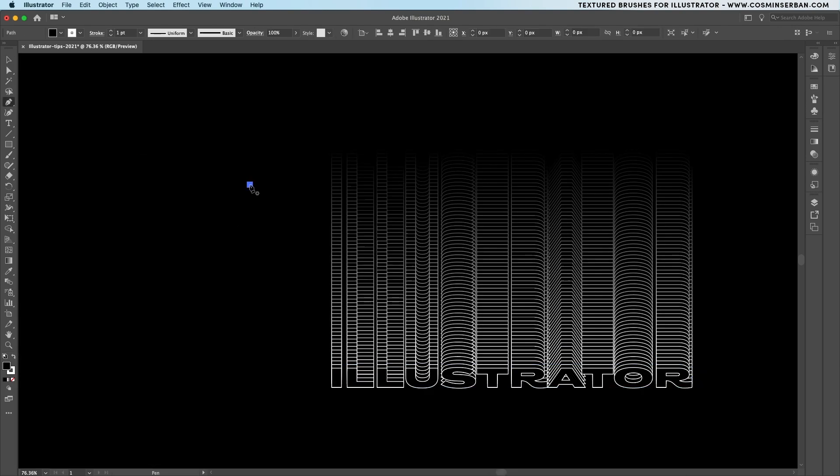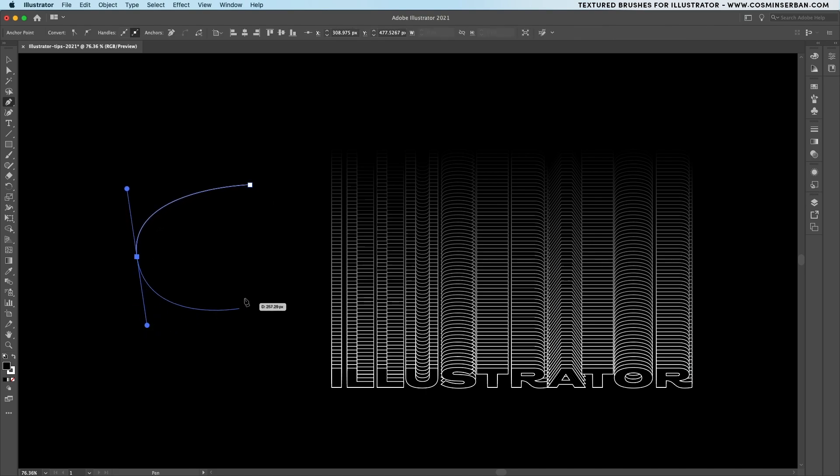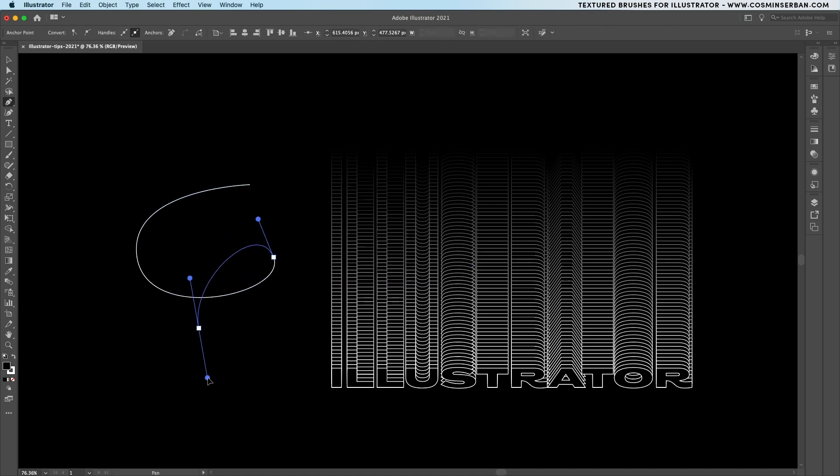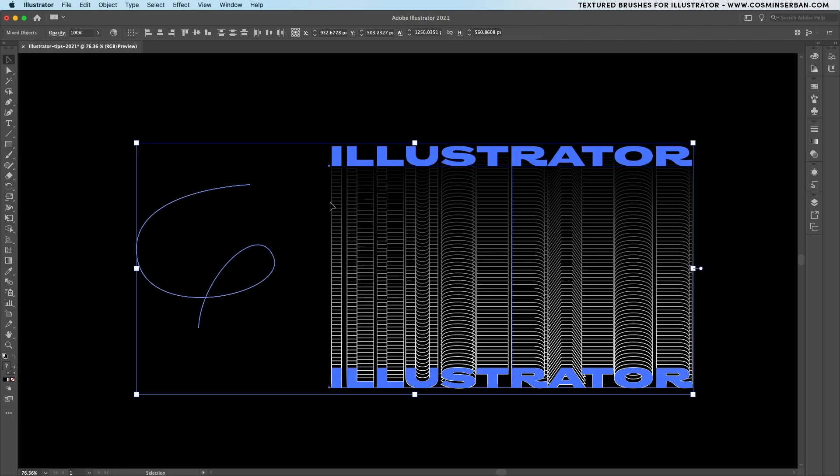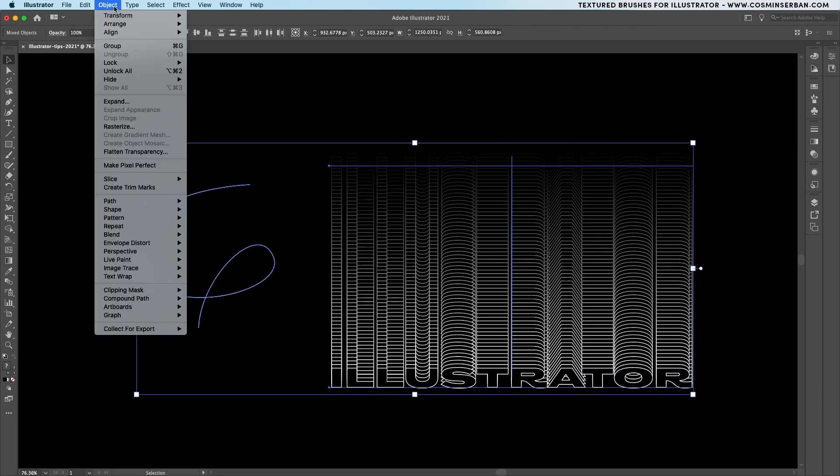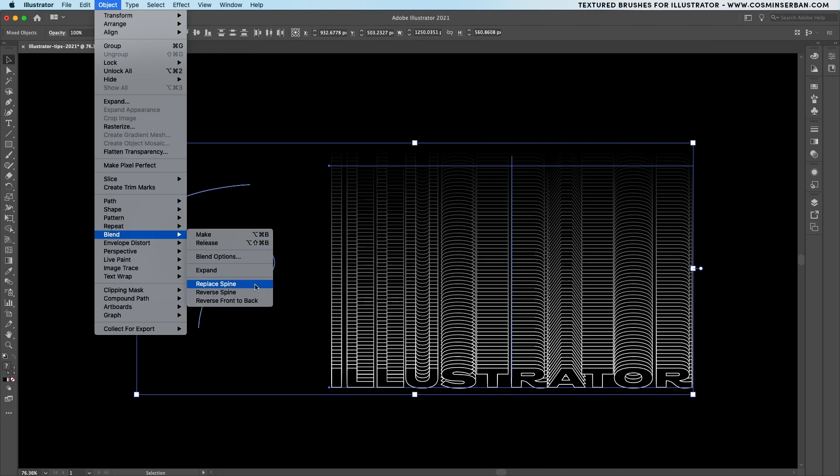I didn't know this option existed but if you're going to create a path using the pen tool, select both of them by holding down shift. You can go to object, blend and click on the replace spine option.